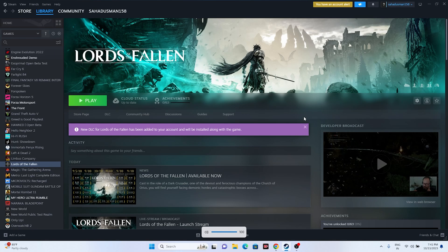Hello guys, welcome back to GoodDroidTips. In this video we're going to talk about how to fix Lords of the Fallen crashing issues, not launching, freezing, stuttering, lagging, low FPS drop, stuck on loading screen, and even the black screen issue which is happening for many users right now, and how we can fix these.